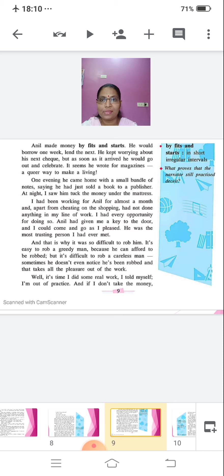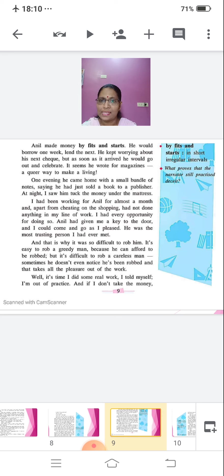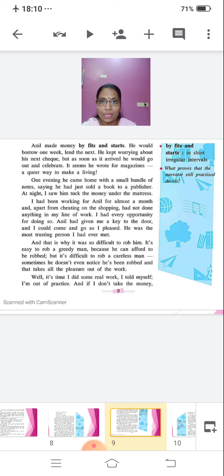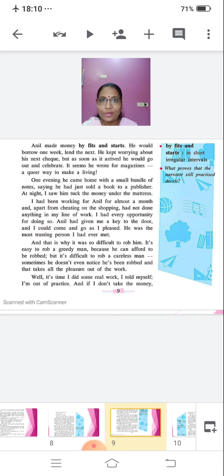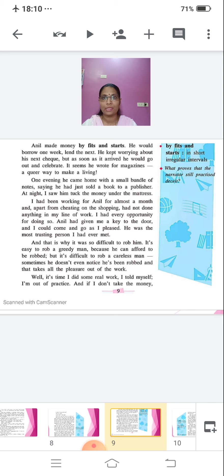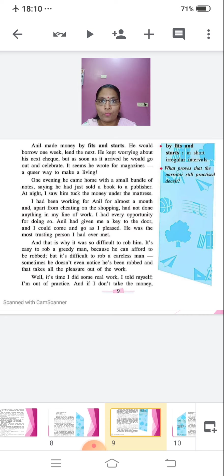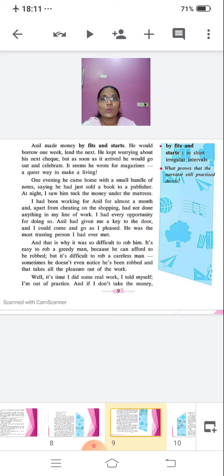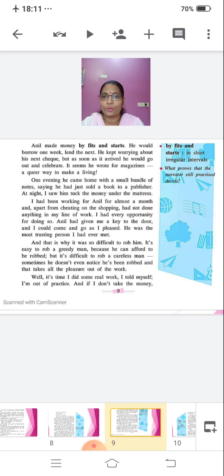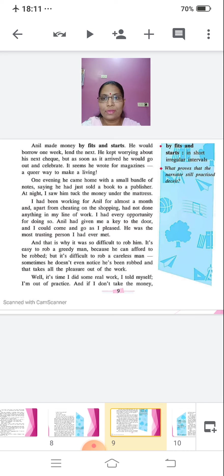It seems he wrote for magazines, a secure way to make a living. One evening, he came home with a small bundle of notes, saying he had just sold a book to a publisher. At night, I saw him tuck the money under the mattress. I had been working for Anil for almost a month and apart from cheating on the shopping, had not done anything in my line of work. I had every opportunity for doing so. Anil had given me a key to the door and I could come and go as I pleased. He was the most trusting person I had ever met. And that is why it was so difficult to rob him. It's easy to rob a greedy man because he can afford to be robbed. But it's difficult to rob a careless man. Sometimes he doesn't even notice he's been robbed and that takes all the pleasure out of the work.